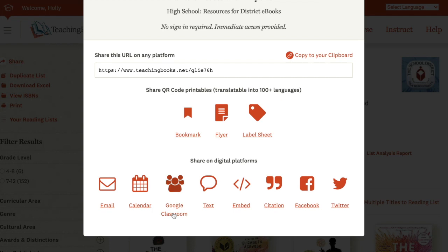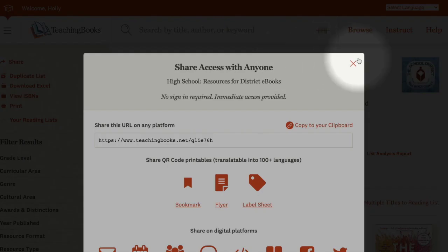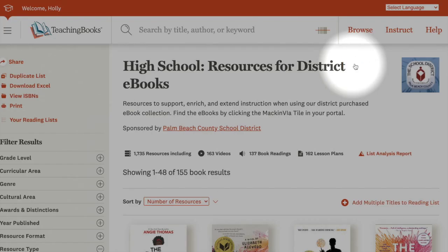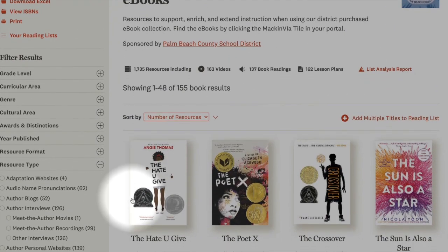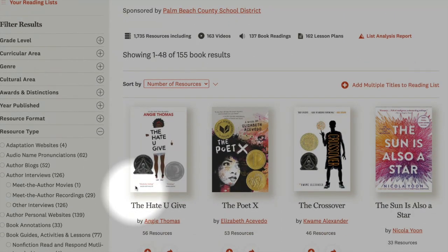There's your Google Classroom if you wanted to send your students to this list to choose a title to explore, and then they could click over to Mackin and read that title. Maybe you'd prefer to make a shorter list of books custom made for your students.